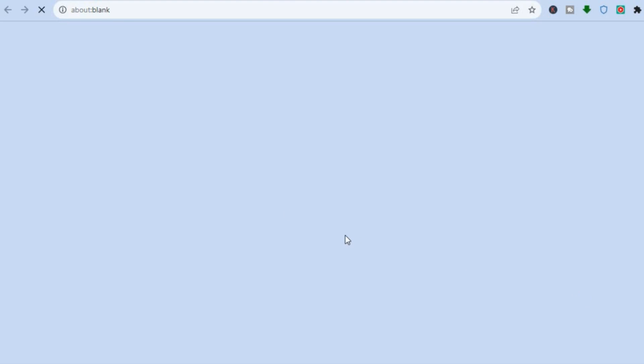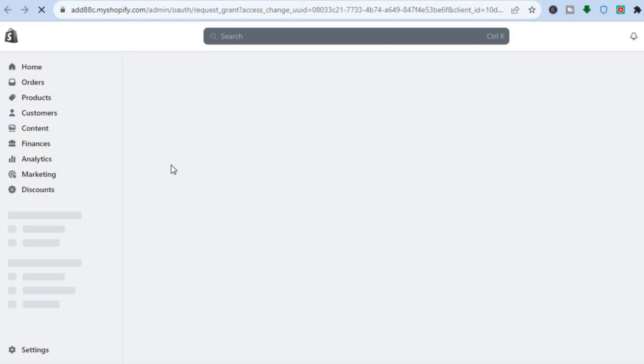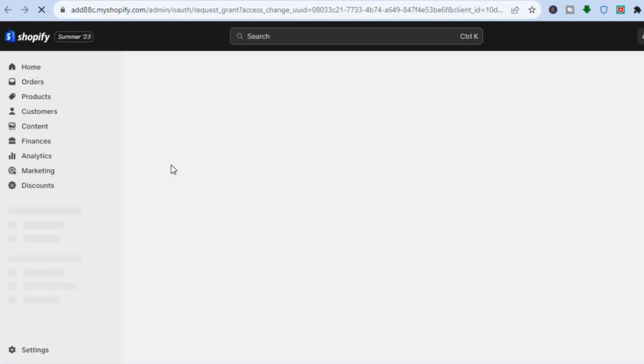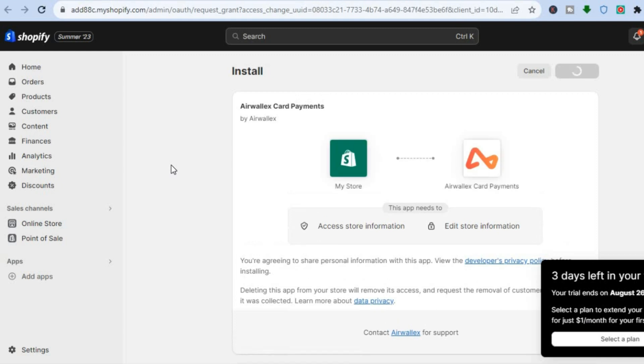After you have tapped on Connect, you will be redirected to a new page on which you will be able to install this payment method. You are going to be redirected to this page right here and all you'll need to do is tap on Install App.